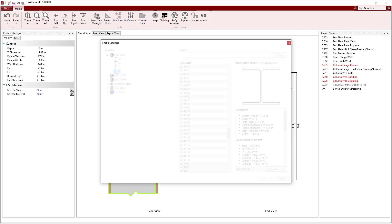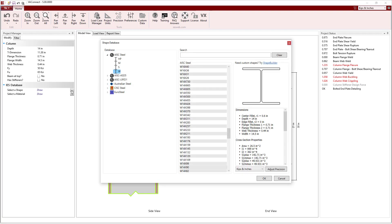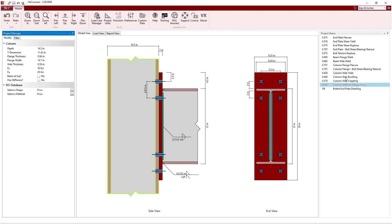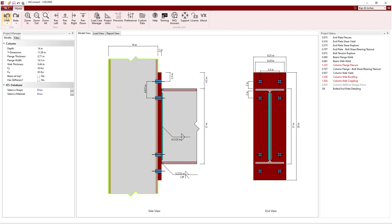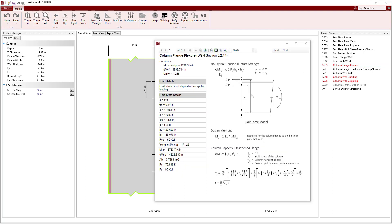While we could simply increase the column size to say a W14 by 120 to get the connection to pass, let's go back to the W14 by 90. Clicking on the Column Flange Flexure Limit State, we see that the column capacity for the unstiffened flange is less than the required design moment, resulting in a unity value that exceeds 1.